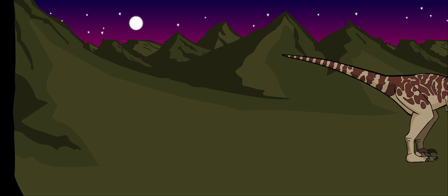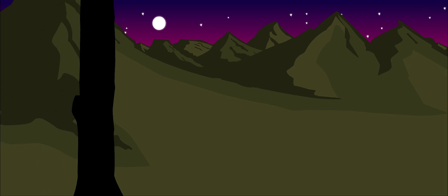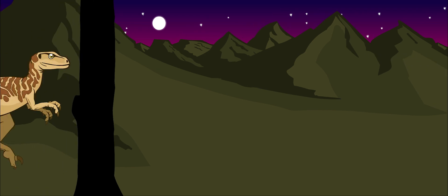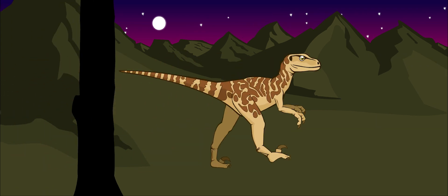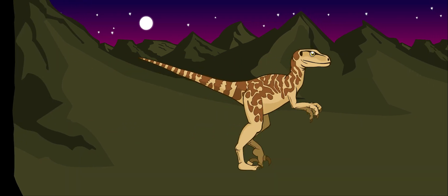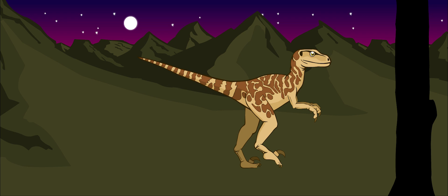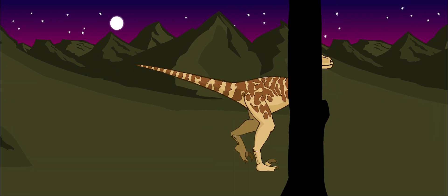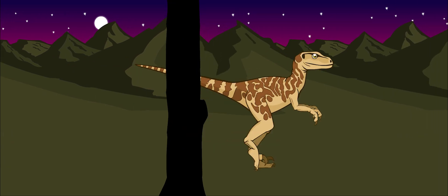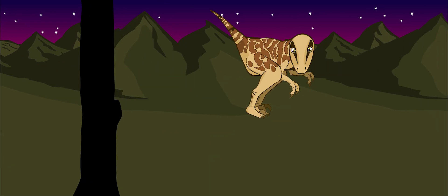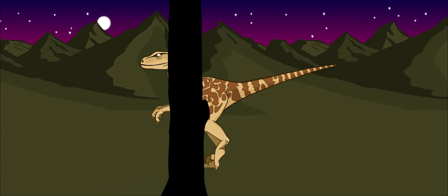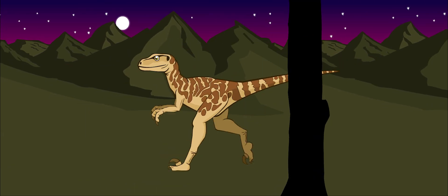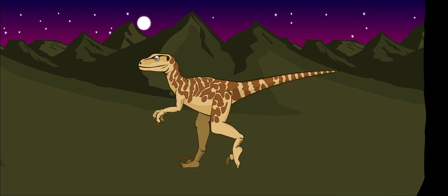Deinonychus had a stiff tail, which it held straight out behind it. This was very useful for balance. Deinonychus could change direction in mid-air by whipping its tail around.